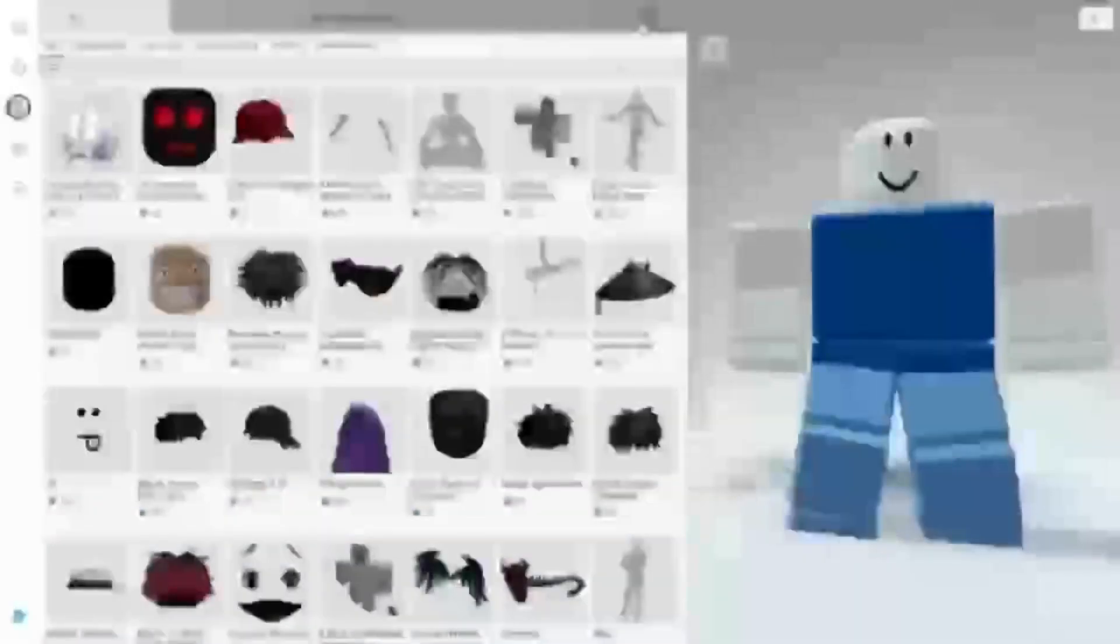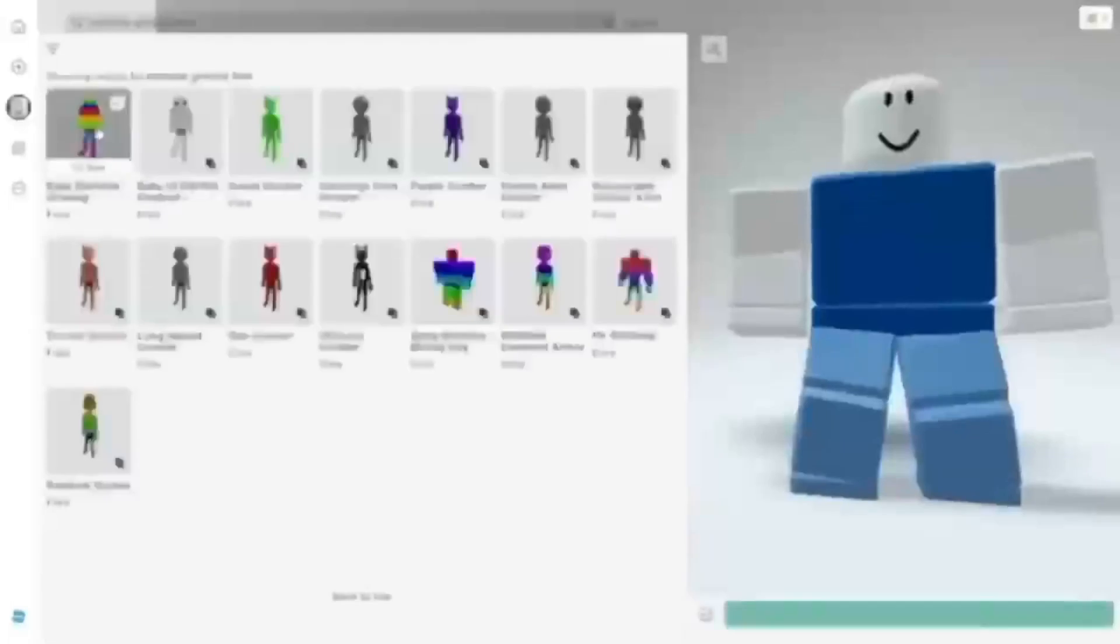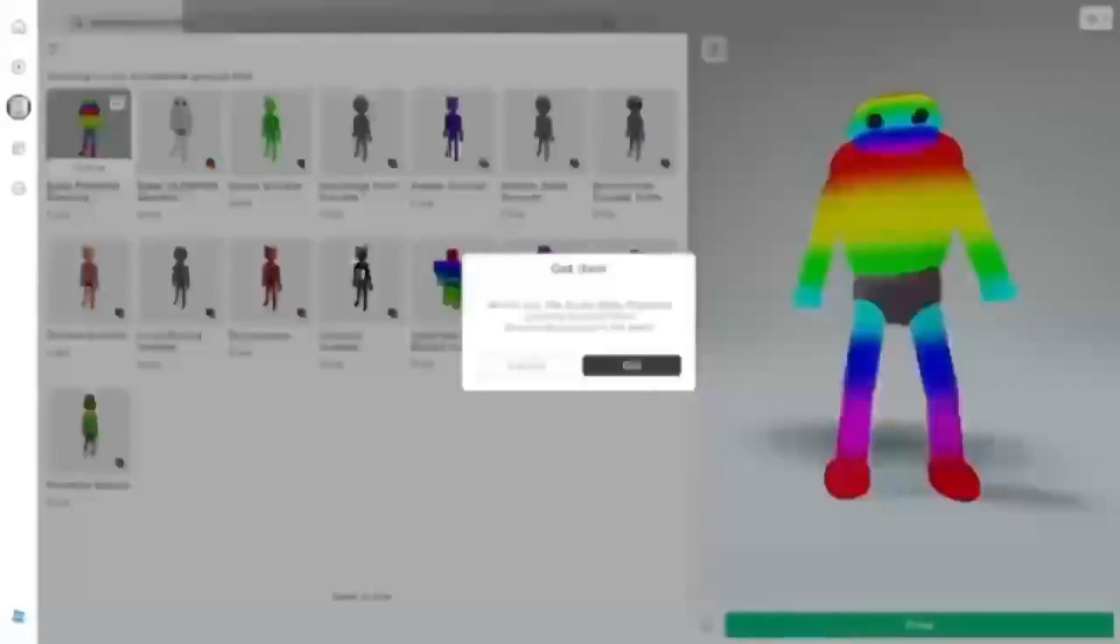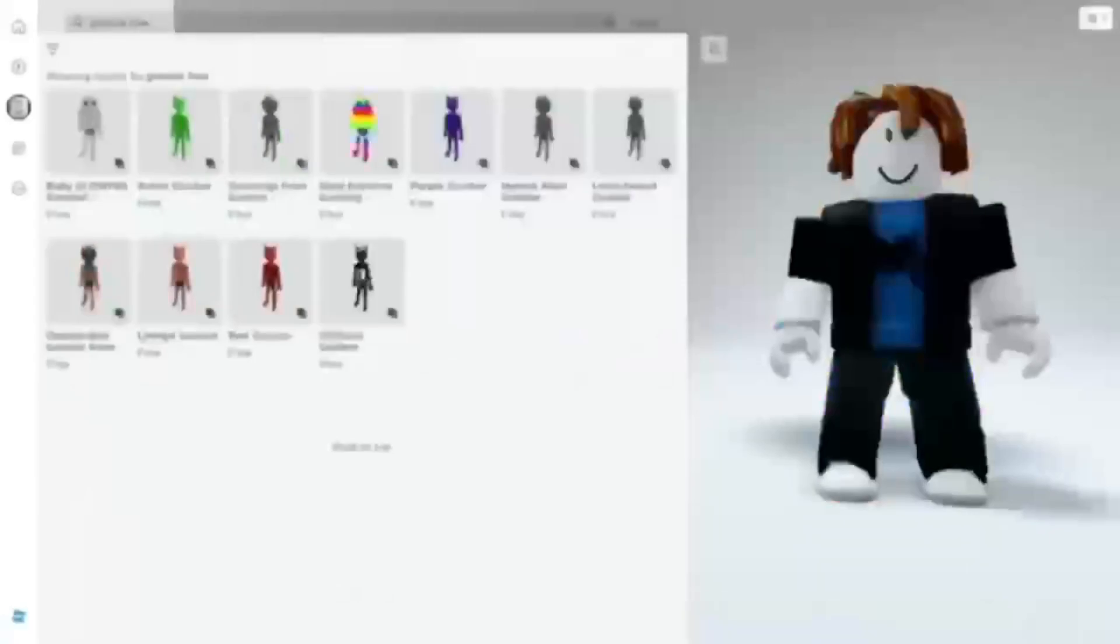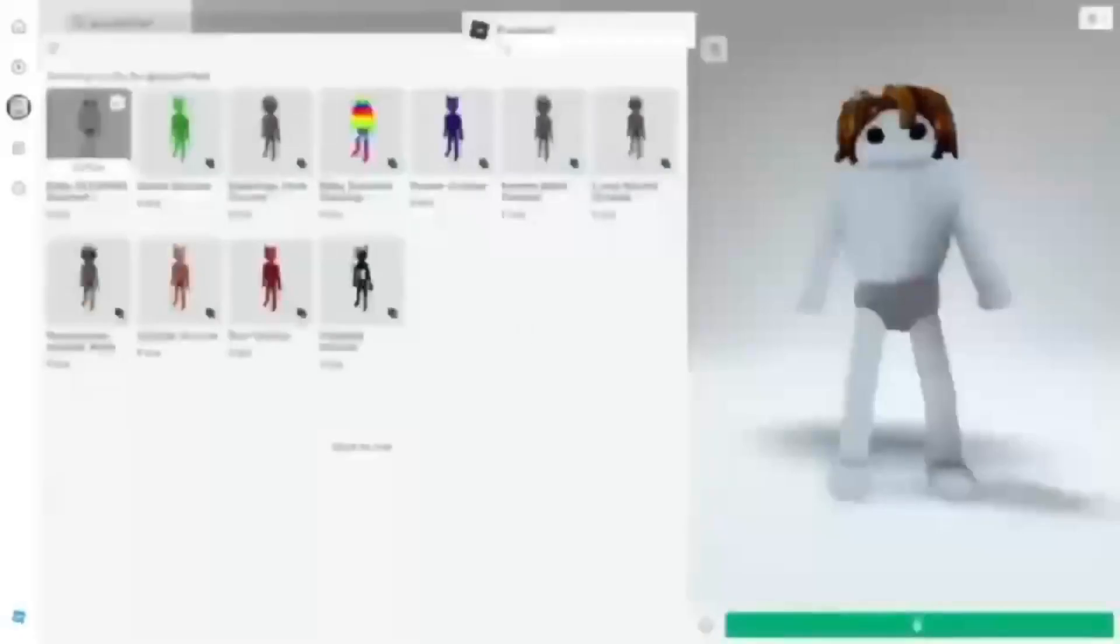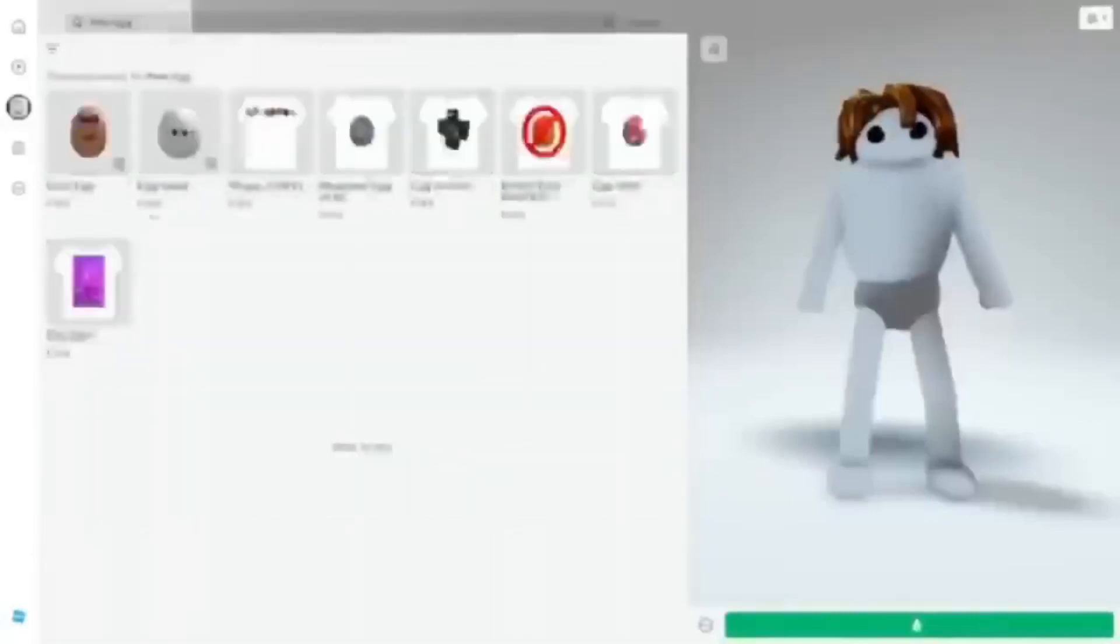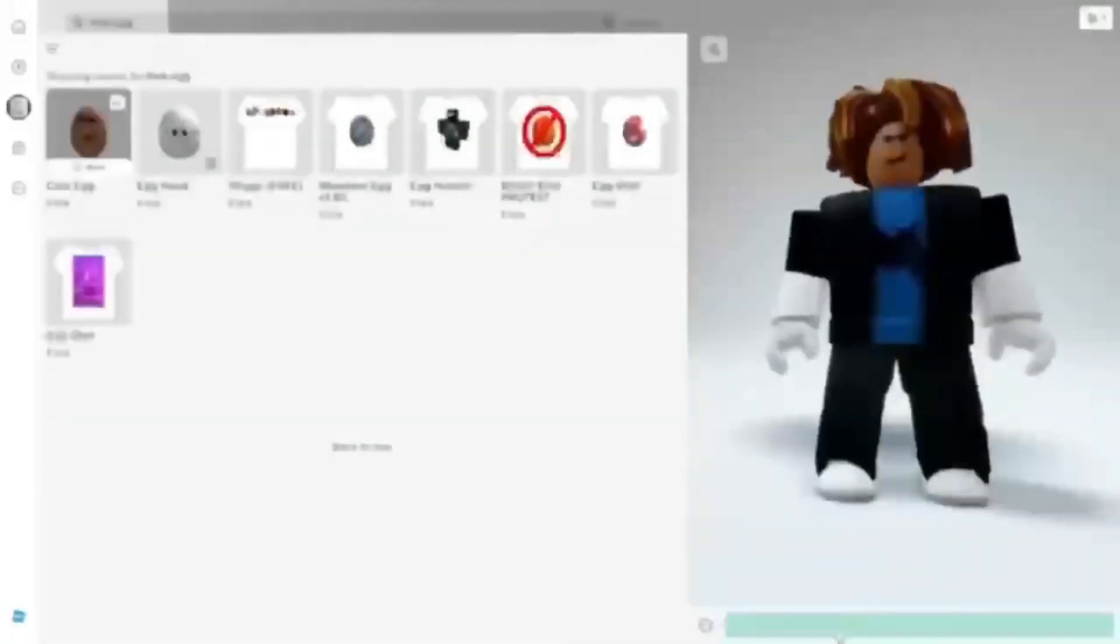First, get a free headless. Search up in marketplace Rainbow Goober Free. You need to get that character. You can also get the white one. This also works. You need one more item. Search up free egg and collect the cool egg which is free.